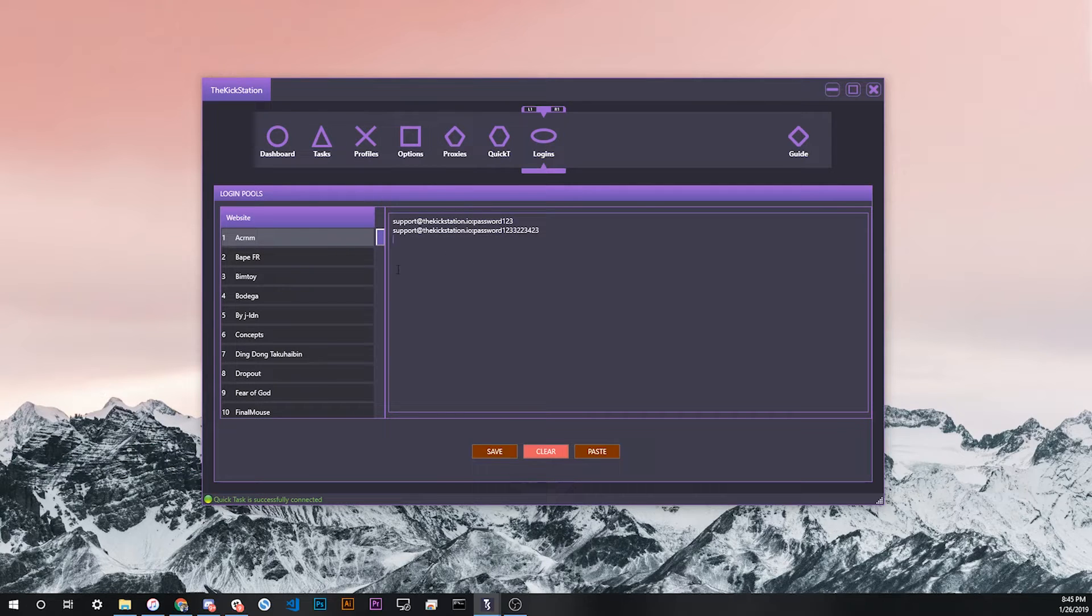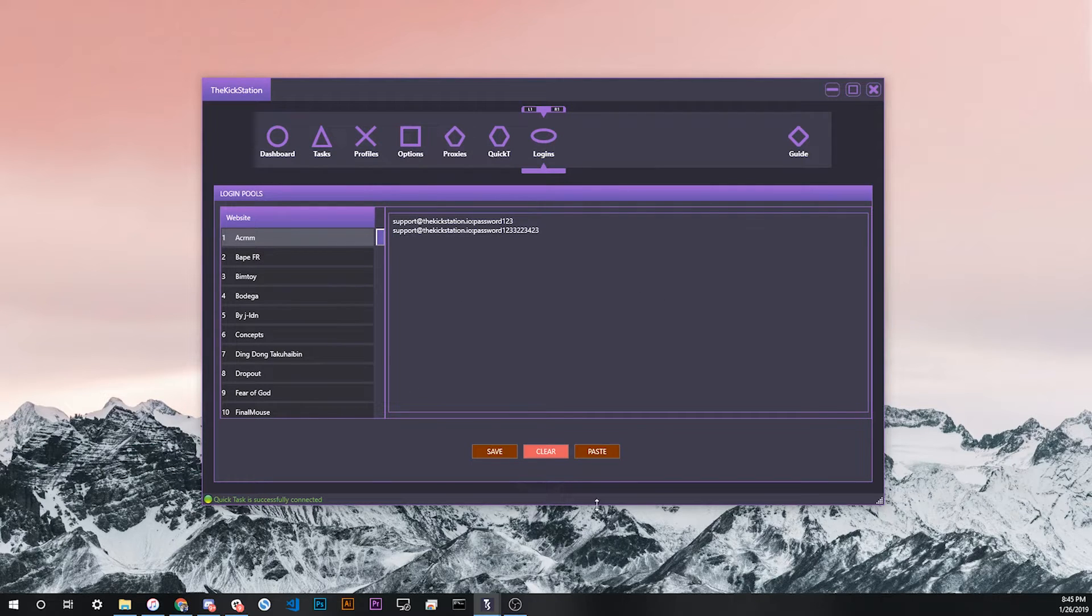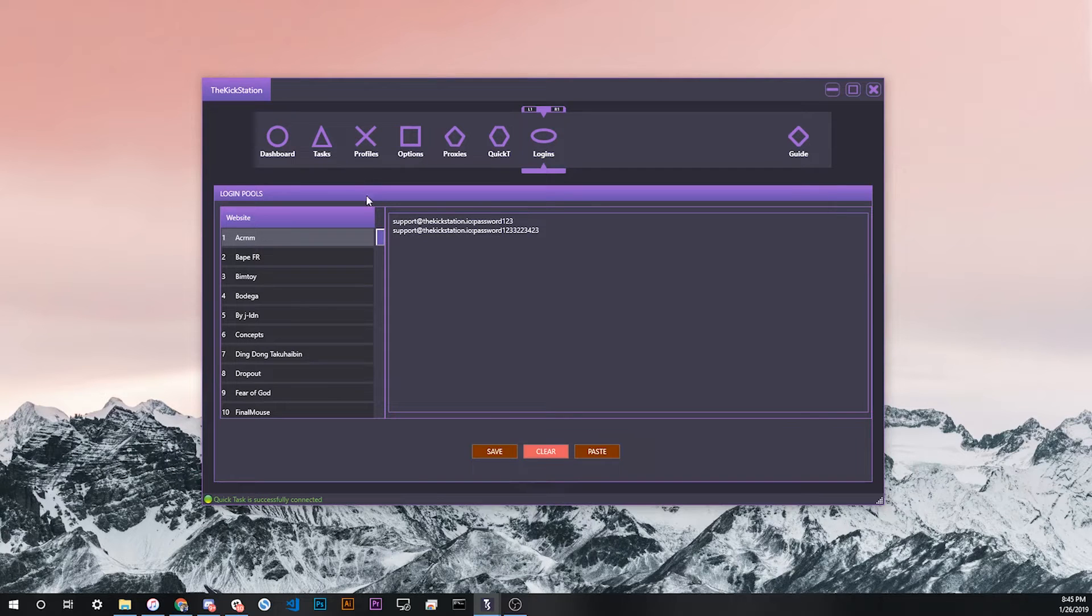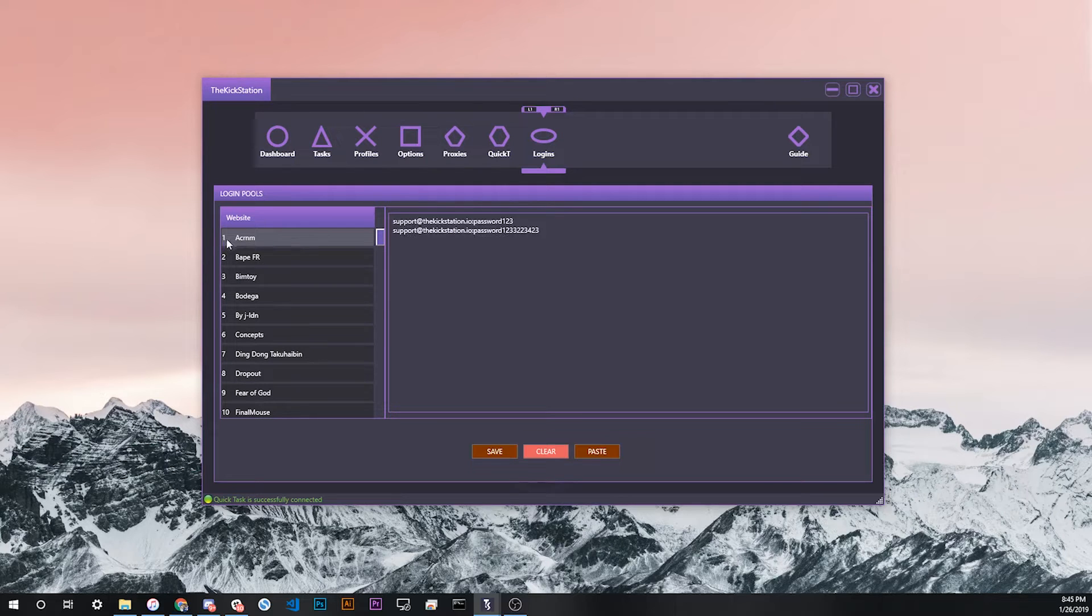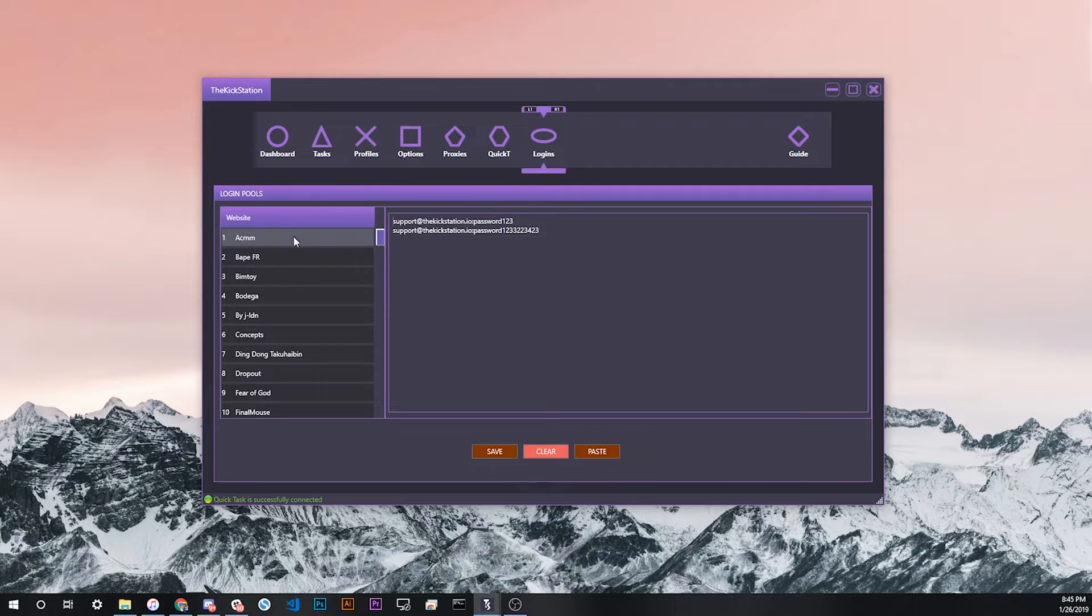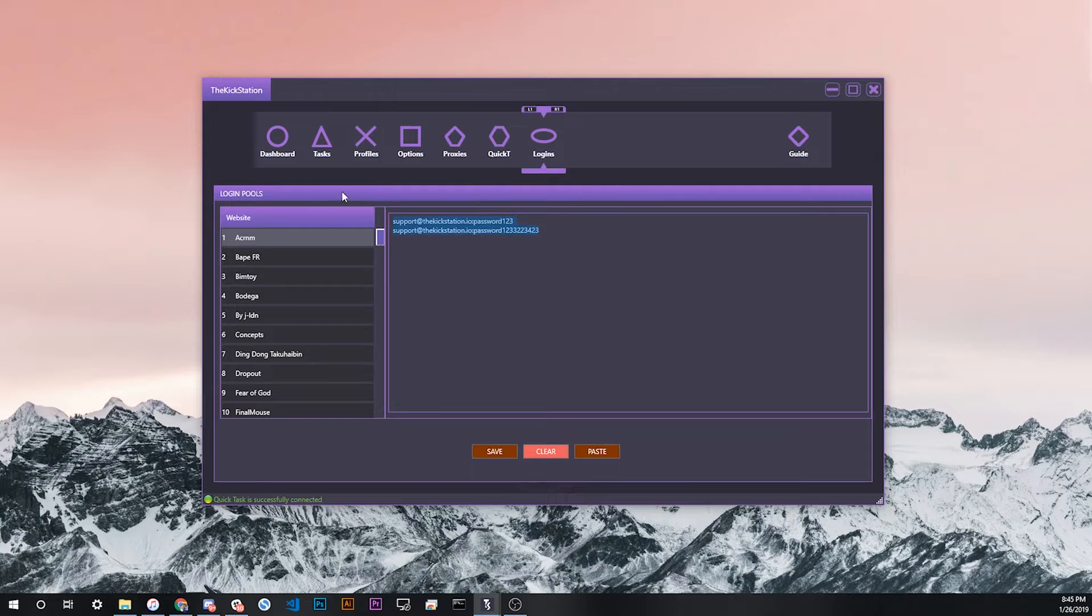Once you're done with all of that, make sure to click save right here. This page doesn't give some sort of visual response when you hit save, so just to double check that you have them saved, click save and then click away. Then double click the site to go back. This is something a lot of users are confused about. As you can see when I clicked away and clicked back, my logins are still saved, which means I saved it correctly from the beginning.